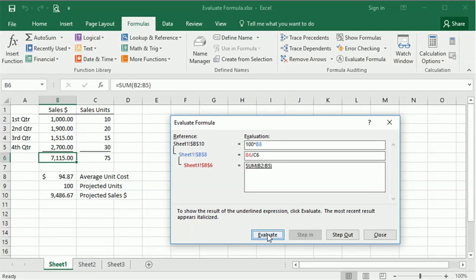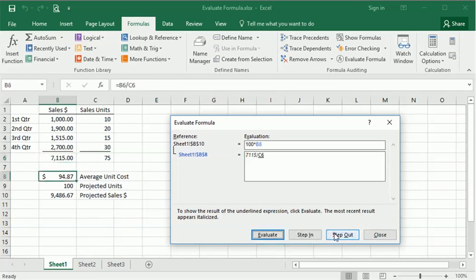If we evaluate that formula, we'll click Evaluate, and it gives us the result of that formula. We'll step out, it takes us back to here, and again we can follow where we're moving with our cursor.